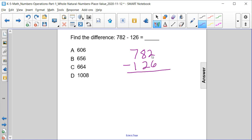Now we can't do 2 minus 6, so we need to regroup. So the 8 becomes a 7 and the 2 becomes a 12.